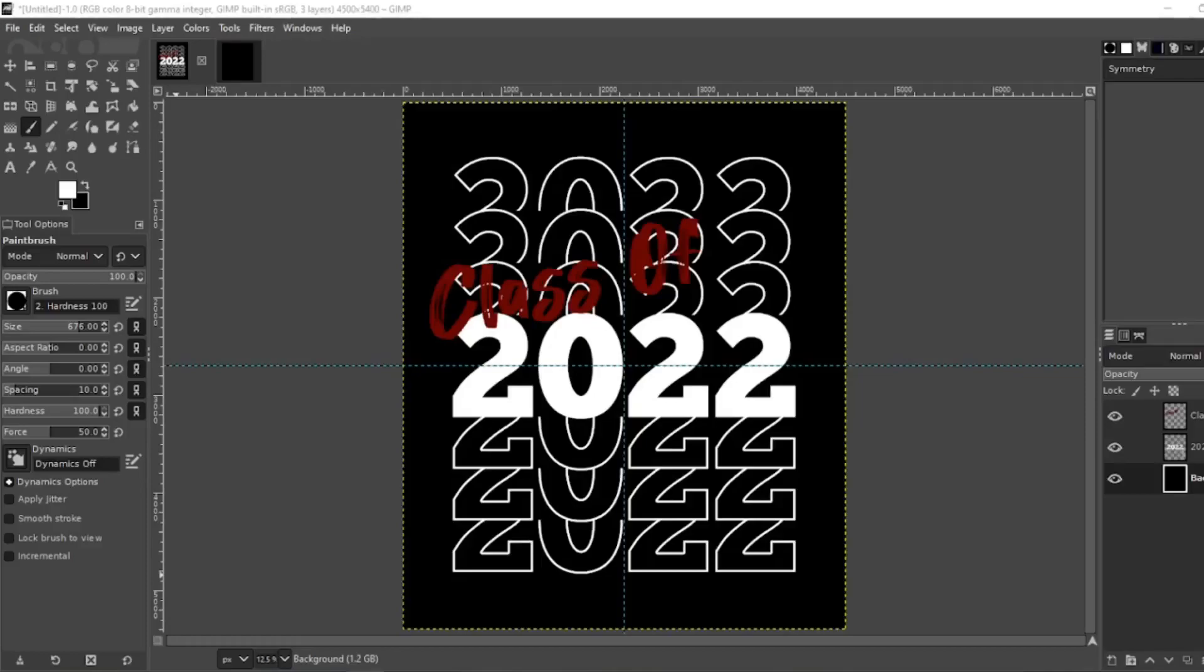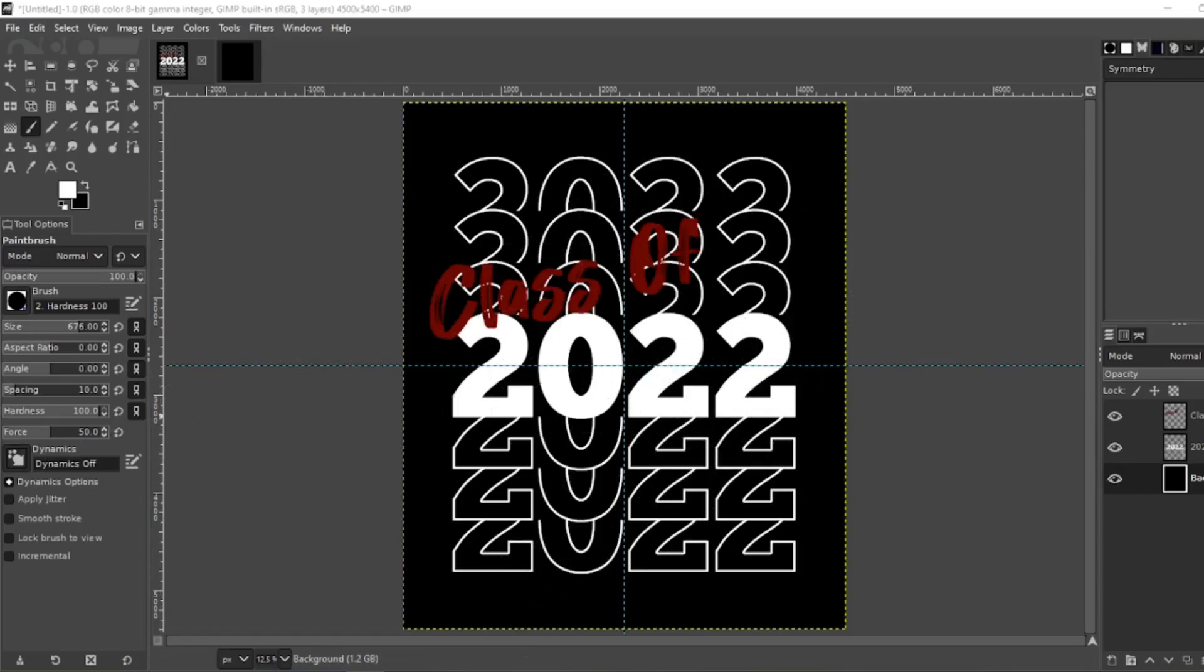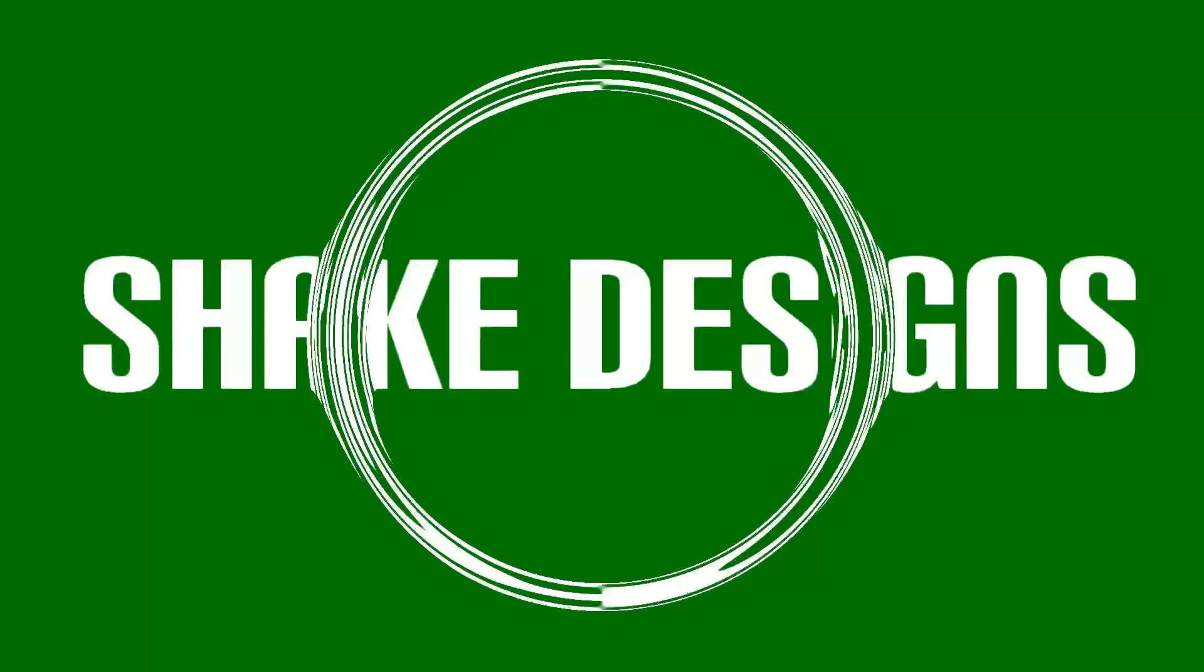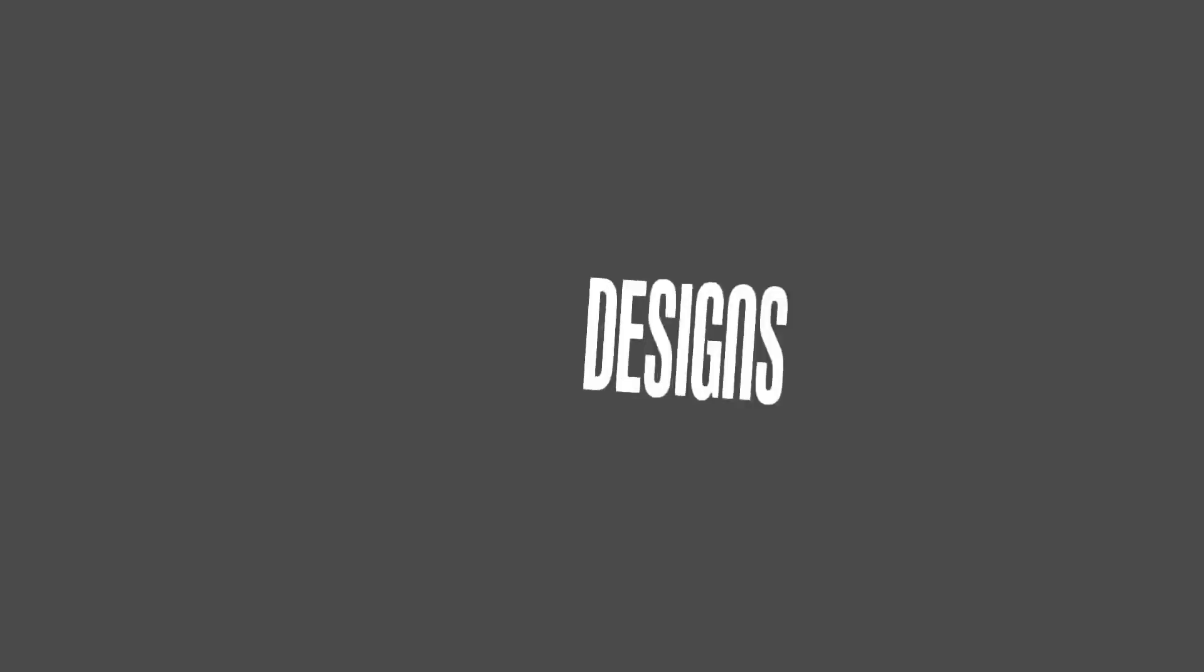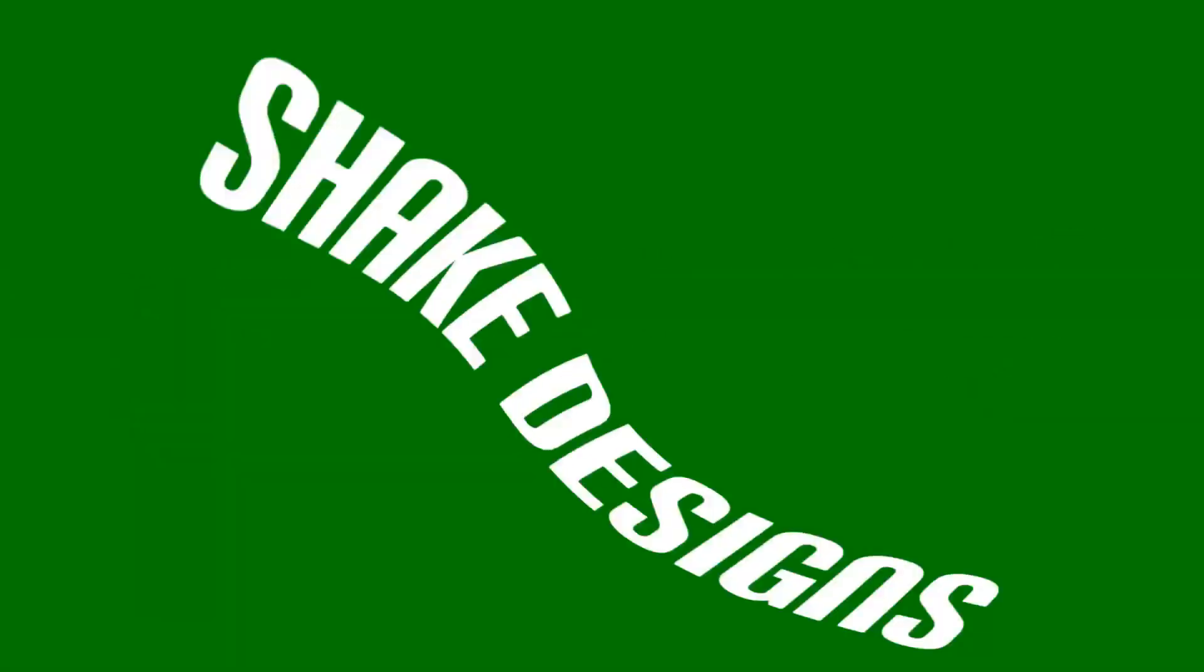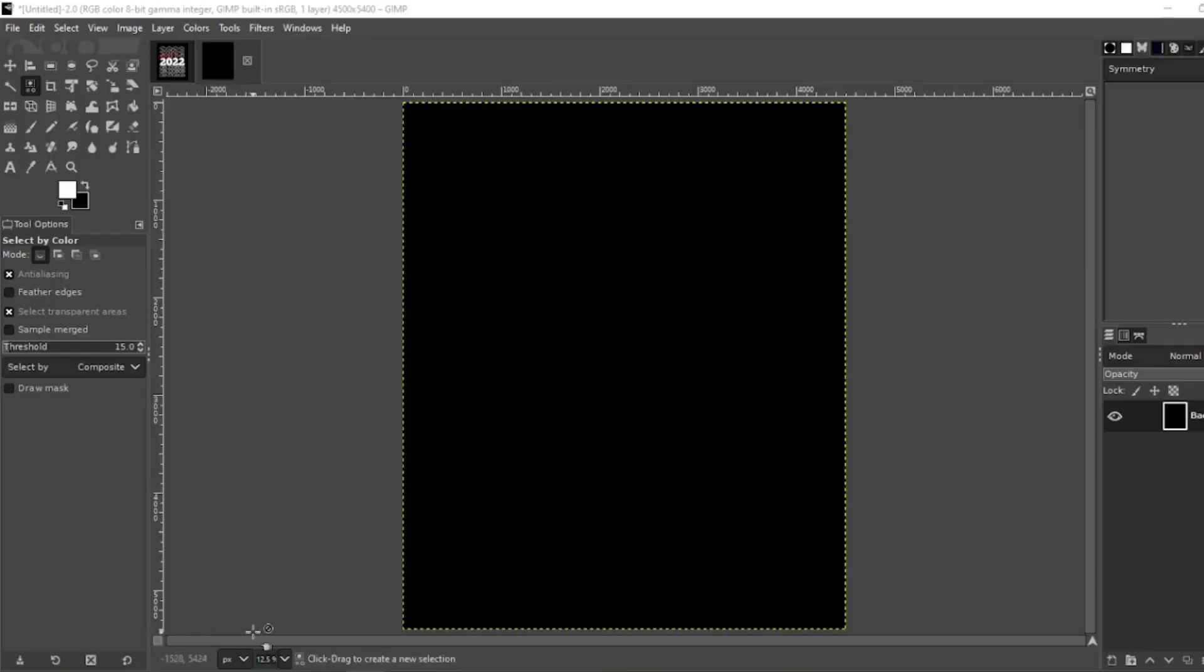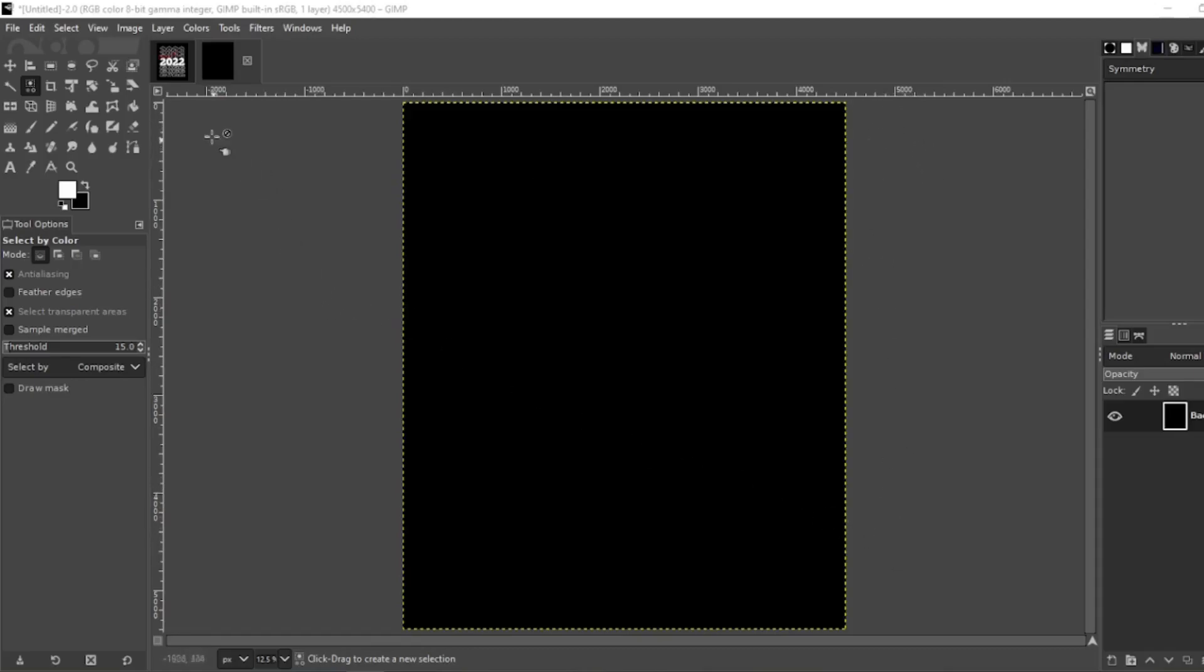In today's video I'm going to show you how to do this mirrored effect or stacked effect. Let's go. Now I'm starting with a black background, the dimensions is 4500 pixels by 5400 pixels.